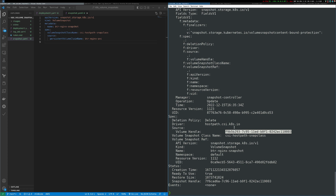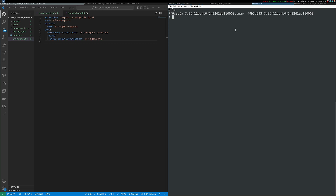This ties the two together — the VolumeSnapshotContent is a representation of that snapshot on the underlying storage system. Since we're using the hostpath driver, this just creates files on the filesystem, but in EBS or some other storage system that would actually create and represent snapshots in those storage systems. Now let's create a PersistentVolume from this snapshot and bind it to a workload.